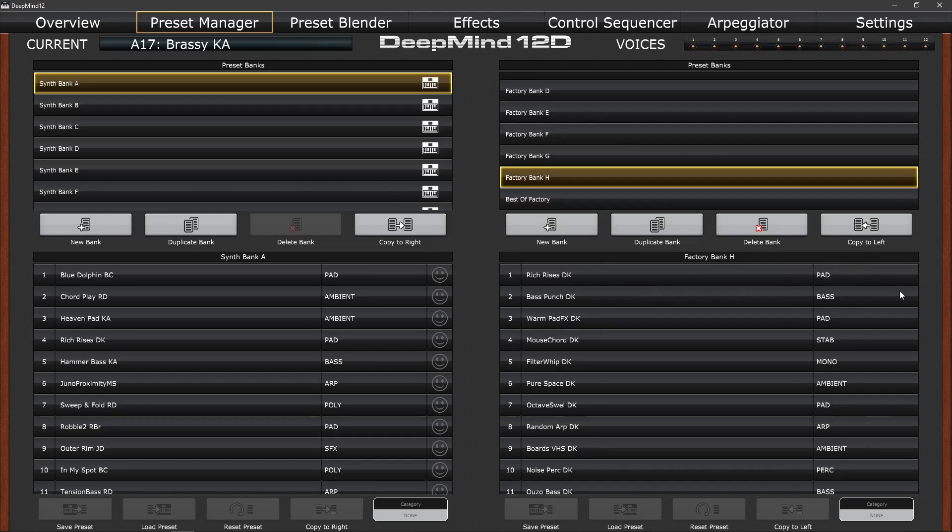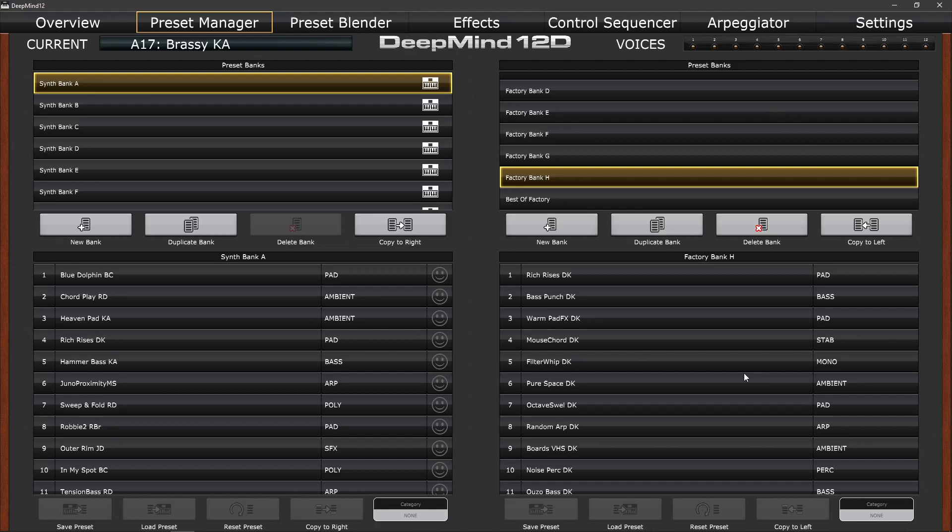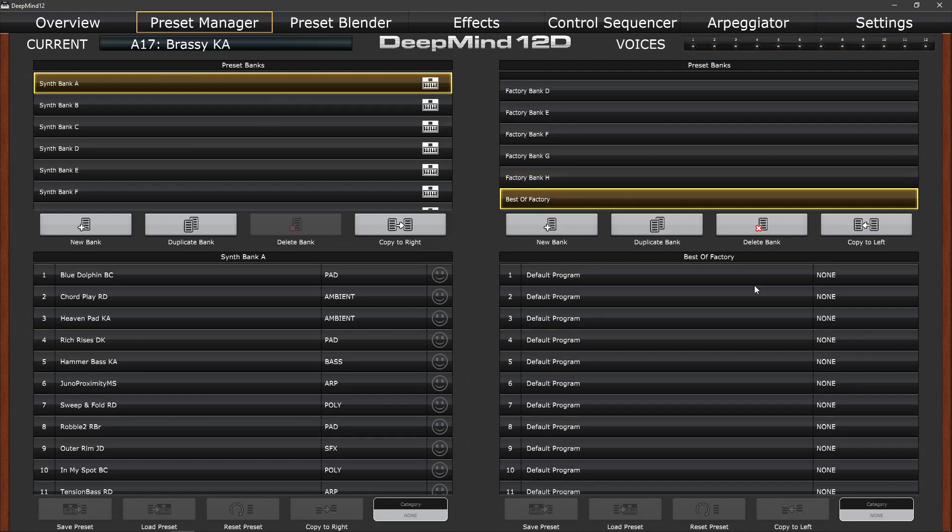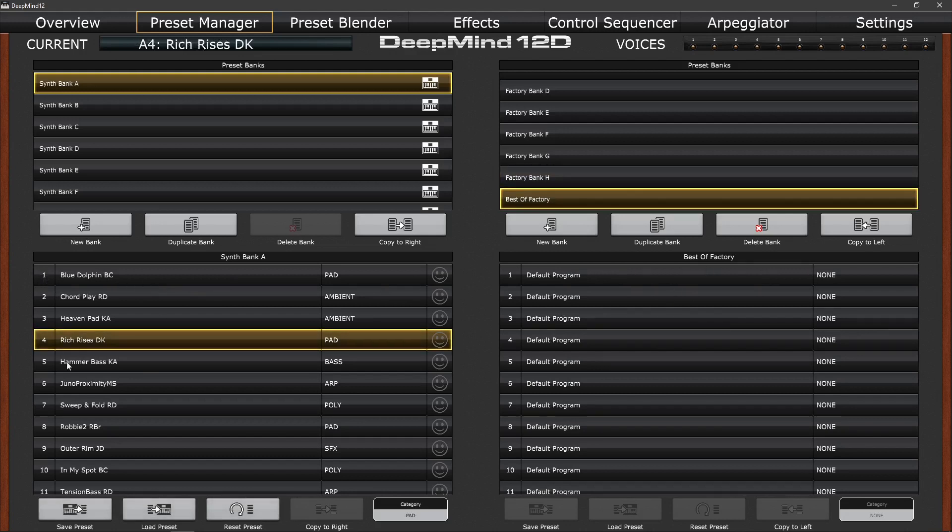So as a strategy, I'd suggest visualizing one of these columns on the left hand side as perhaps the sounds within your DeepMind and the column on the right to be sounds within your computer. It could be the other way around, it doesn't really matter. That certainly helps me visualize what's going on. So if I select on the left hand side, synth bank A and on the right hand side, best of factory, there's my default programs. I can now begin moving sounds, the best of sounds into the best factory banks.